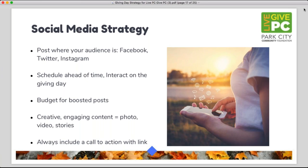Native video in particular is something Facebook prioritizes, along with photos, stories, and content people want to engage with and share. Always include a clear call to action in every post and a link for where you want people to go. On Instagram, put your link in your bio. On Facebook and Twitter, make that direct ask: 'Give now,' 'Share this,' and include the link. The most engaging post won't have much impact if people don't have a direct action they can take.